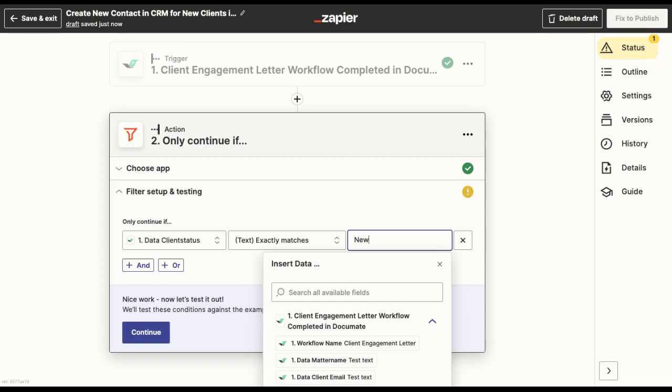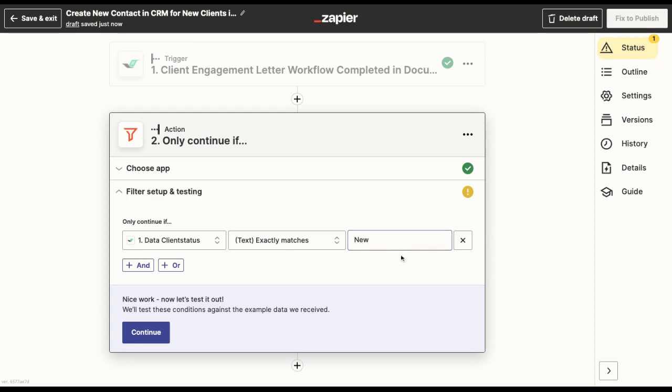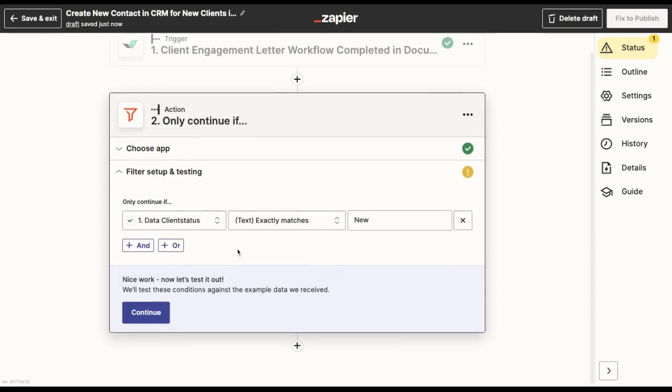So what I will want to do here is set the condition as only continue if the client status exactly matches the word new. I will be able to add other cumulative or alternative conditions if I want to.